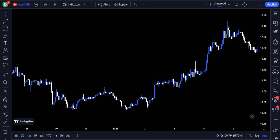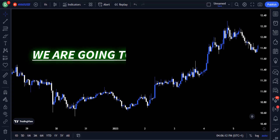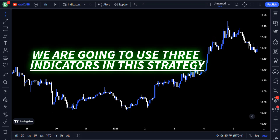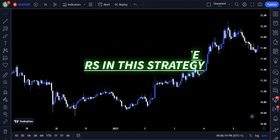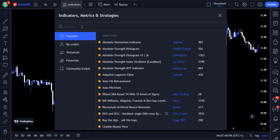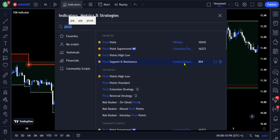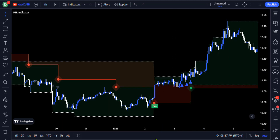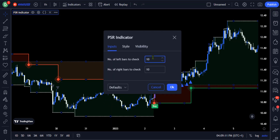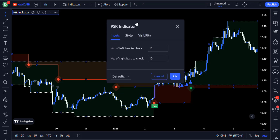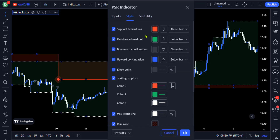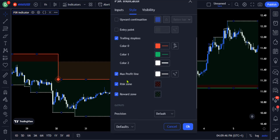Now it's time to add the indicators to our chart. We are going to use three free indicators in this strategy. Click on the indicators tab from the top of TradingView, then select the pivot support and resistance indicator written by Trading with Hashish. Go to the settings, and on the input section change the first option to 15. Then go to the style section and uncheck the downward continuation, the entry point, and the three options there, then click OK.